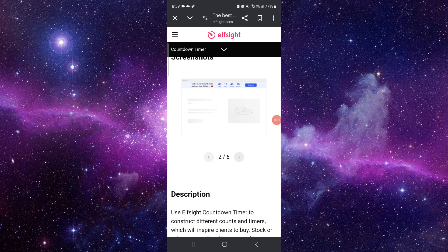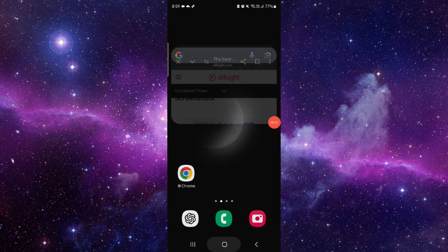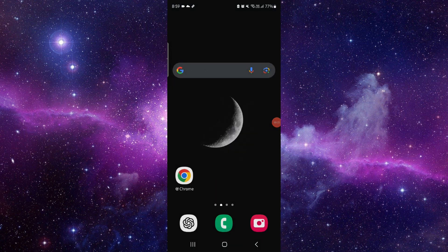Then you can embed the code and paste it into your Wix site. That's how to add a countdown timer on Wix. If you found this video helpful, make sure you like, subscribe, and share. Thank you for watching.